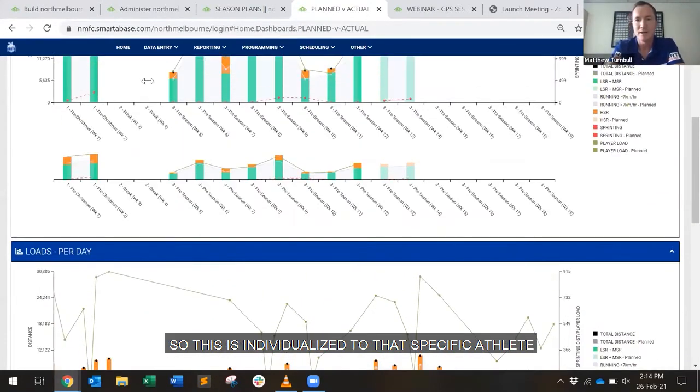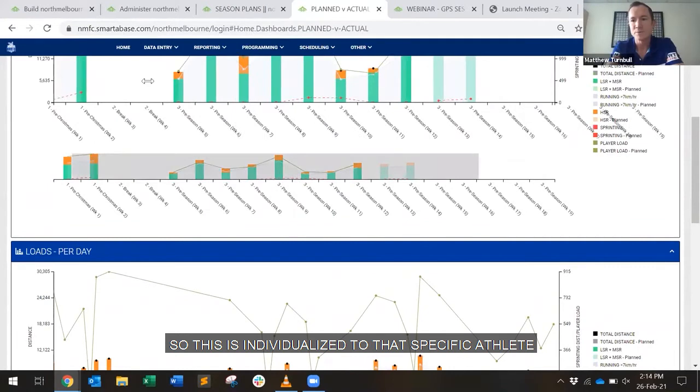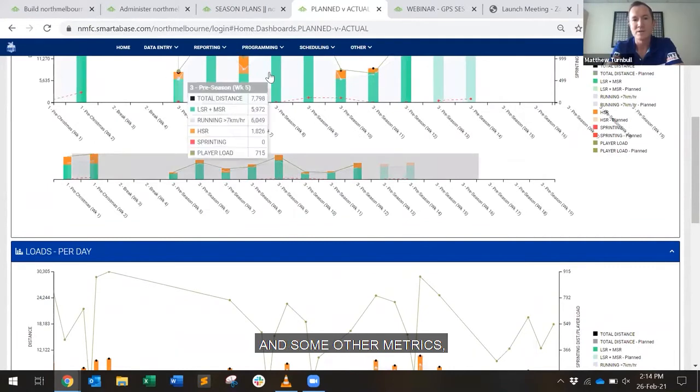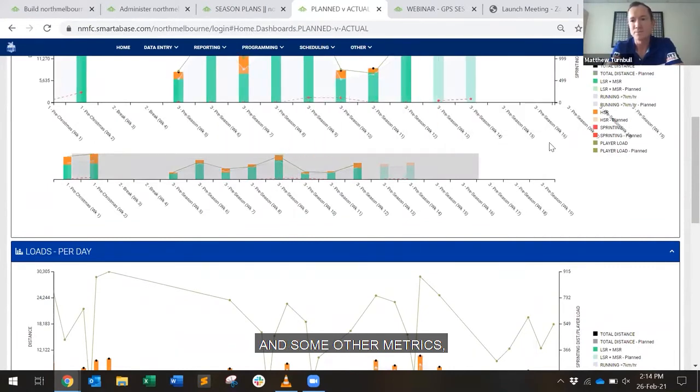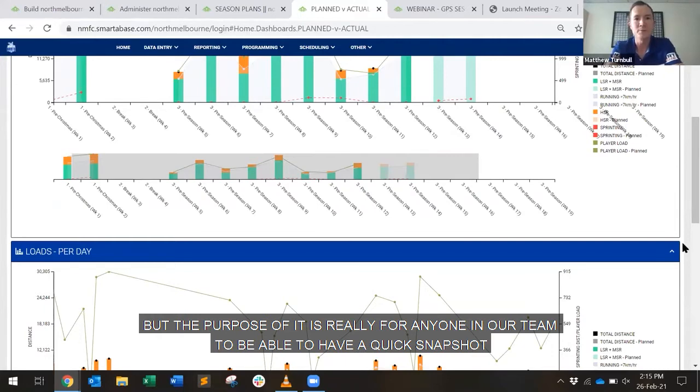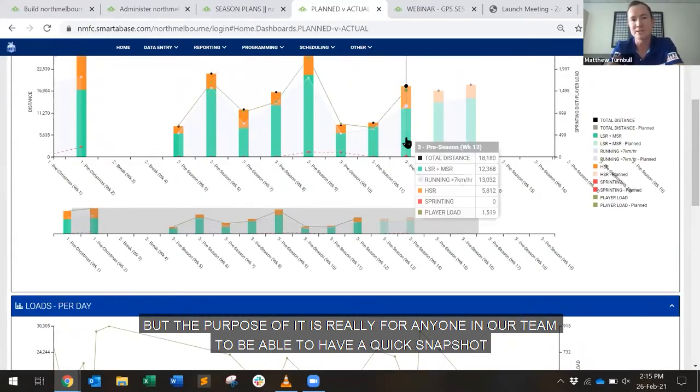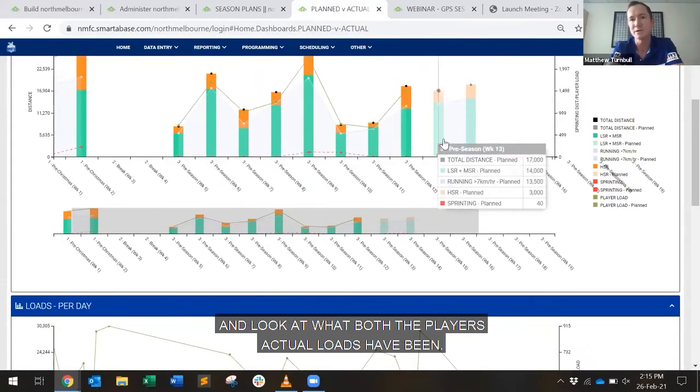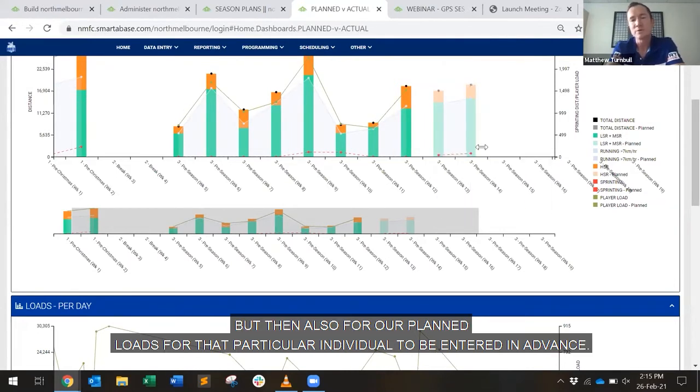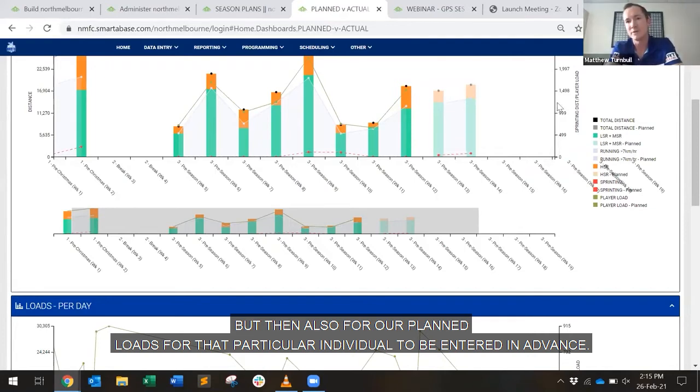But the purpose of it is really for anyone in our team to be able to have a quick snapshot and look at what both the players' actual loads have been, but then also for our planned loads for that particular individual to be entered in advance.